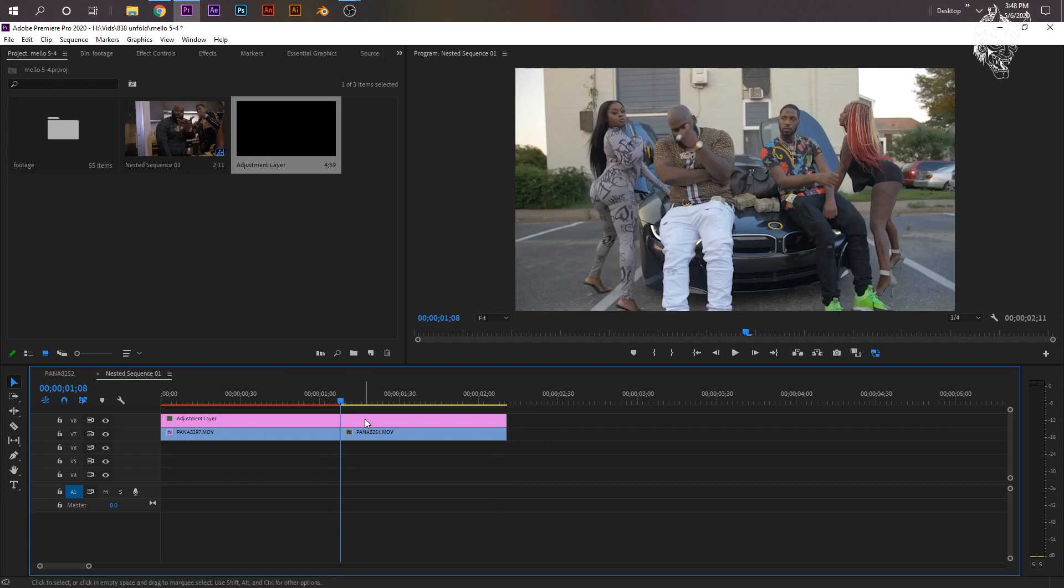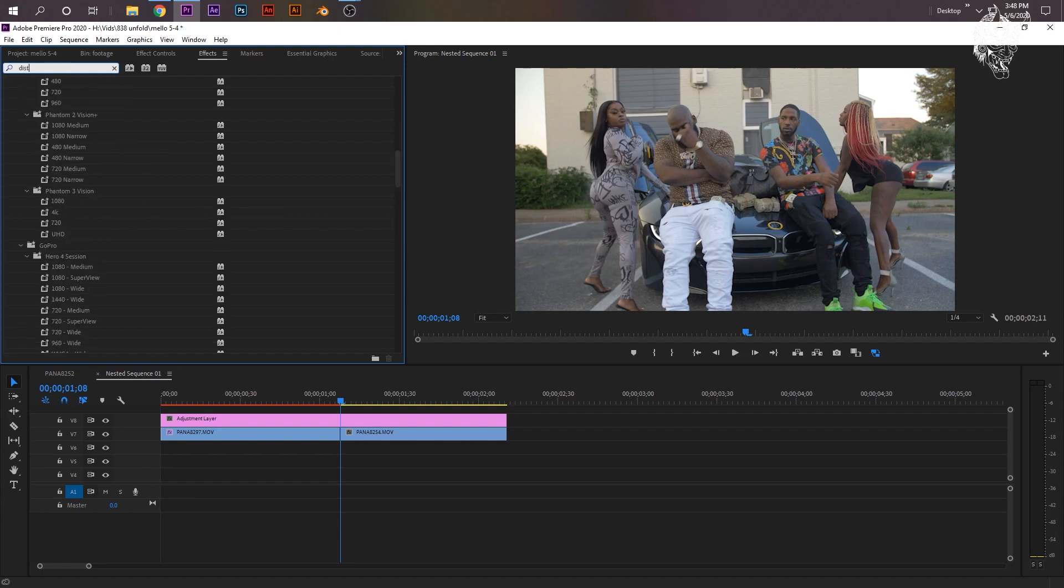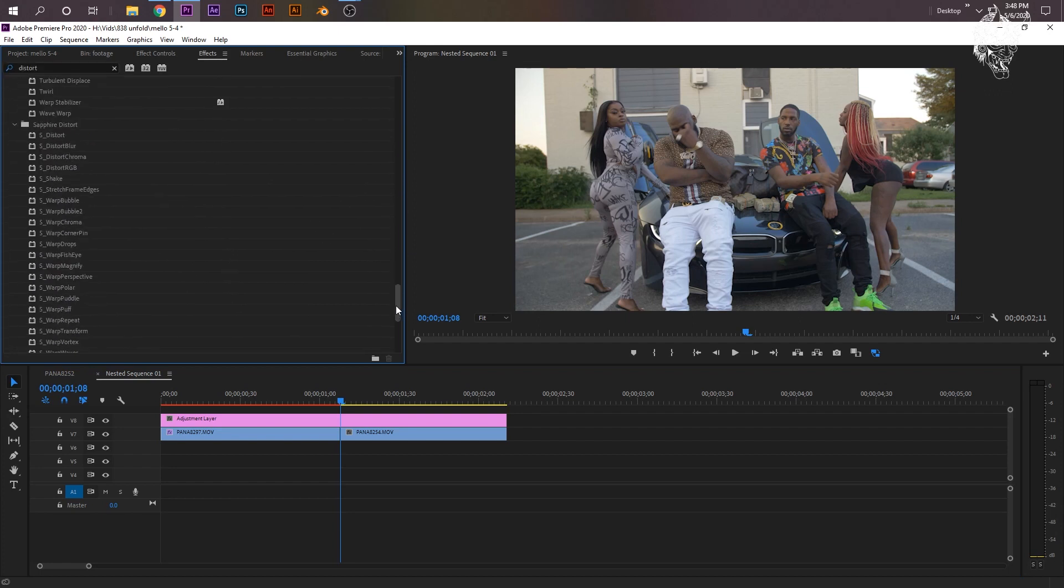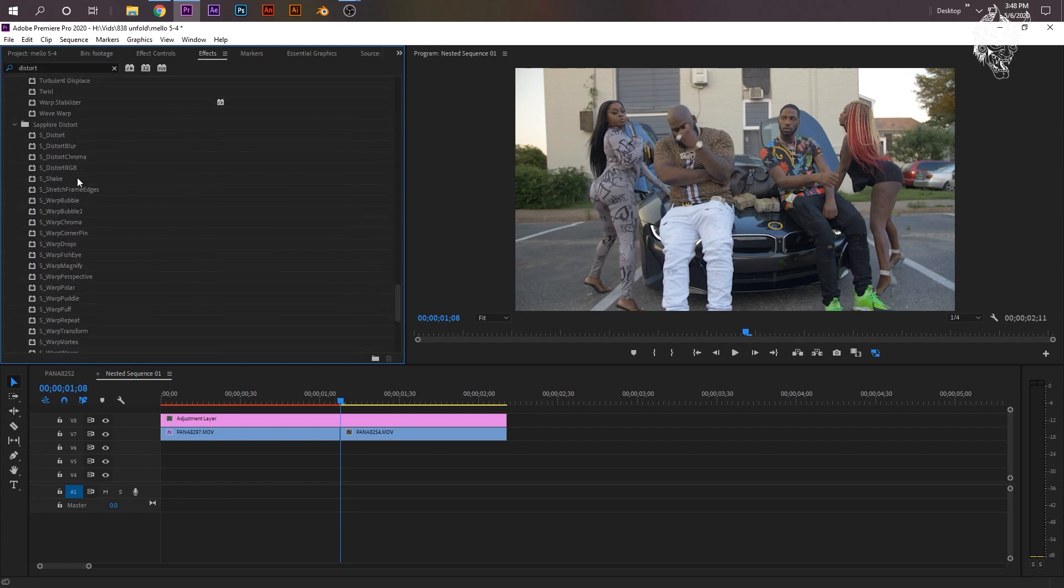Now, we're going to need the main transition, which is Sapphire Distort. So if you just look up, if I look up here, Distort, and then I scroll through my plugins. You can use Distort Blur, Distort, Distort Chroma, and Distort RGB. We'll just use Distort RGB.